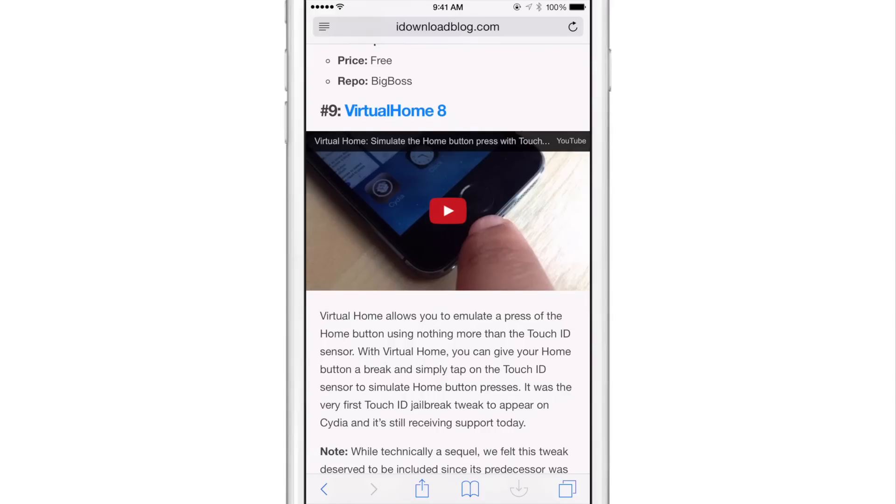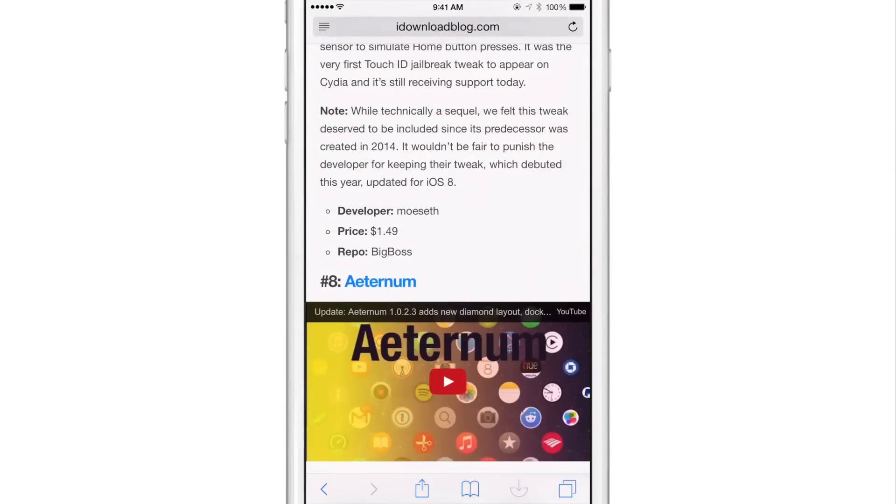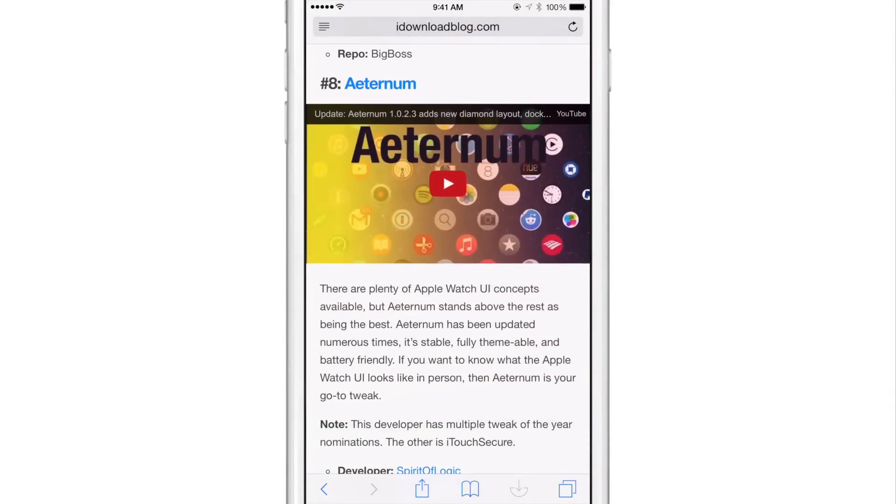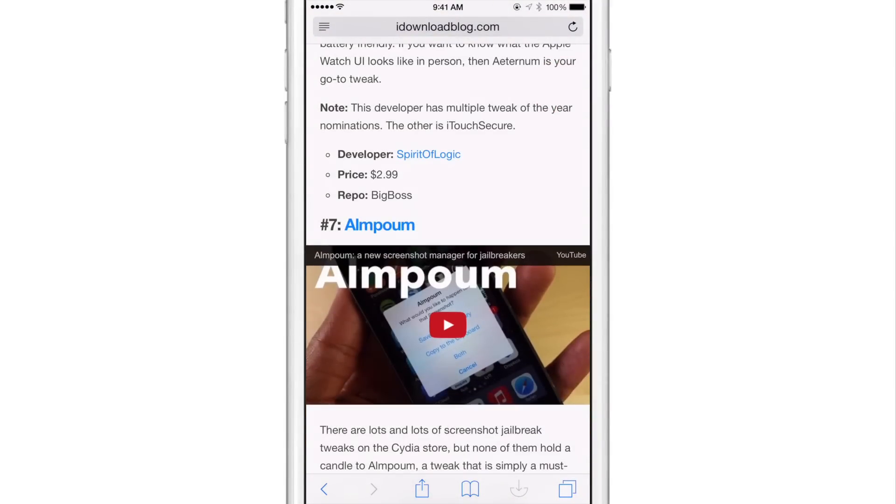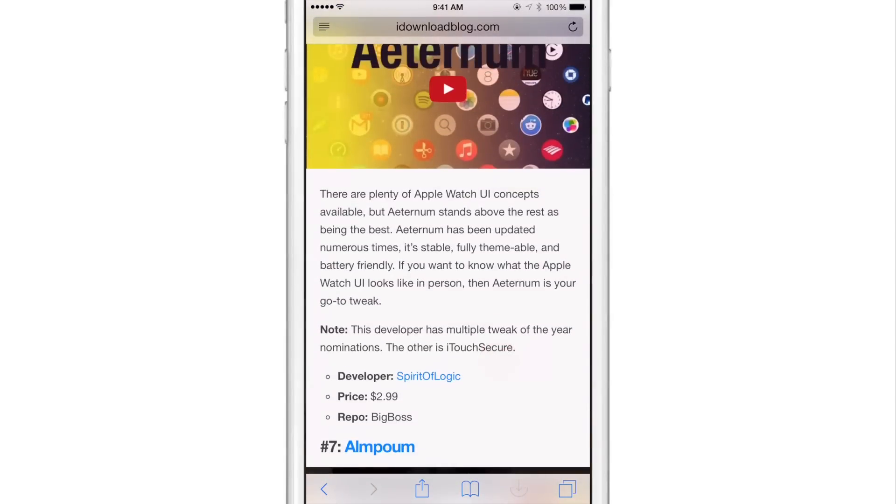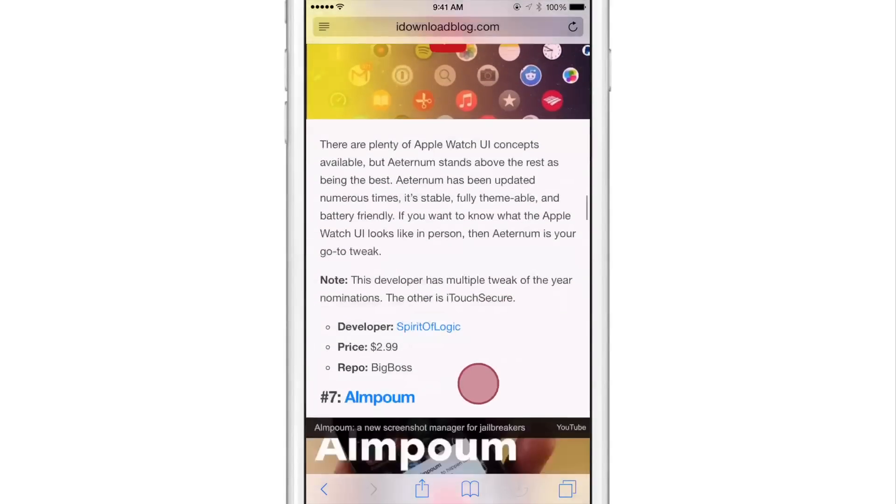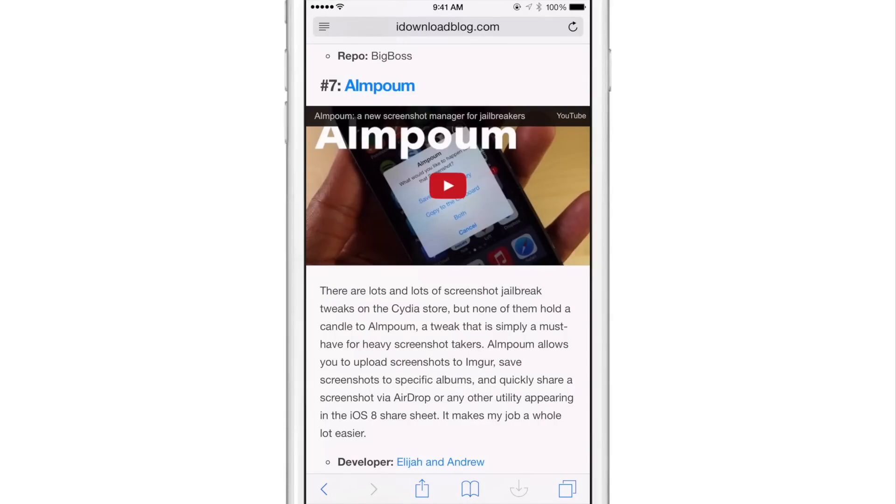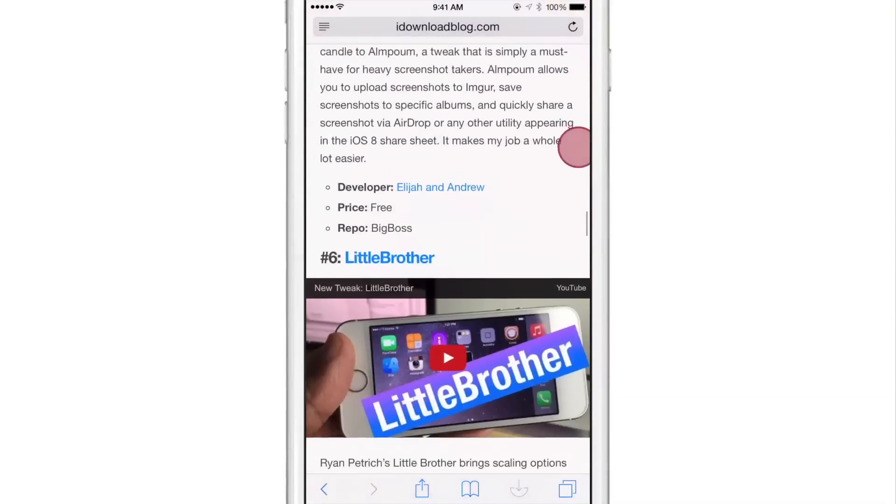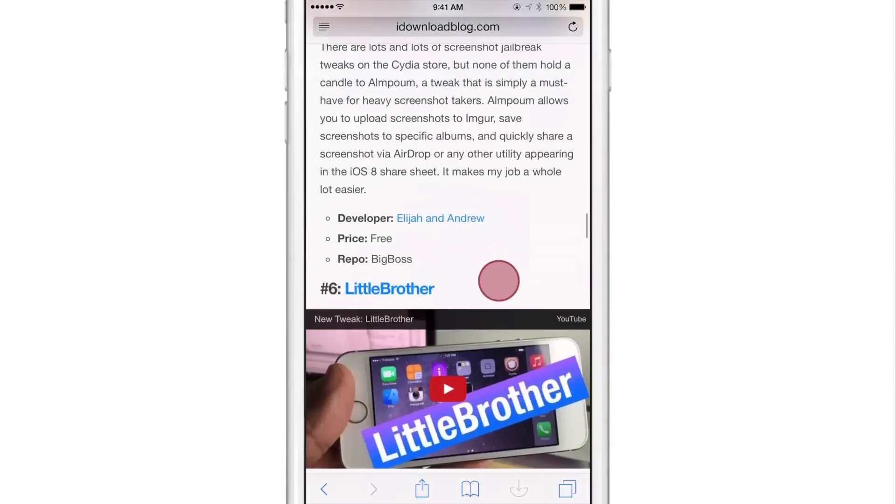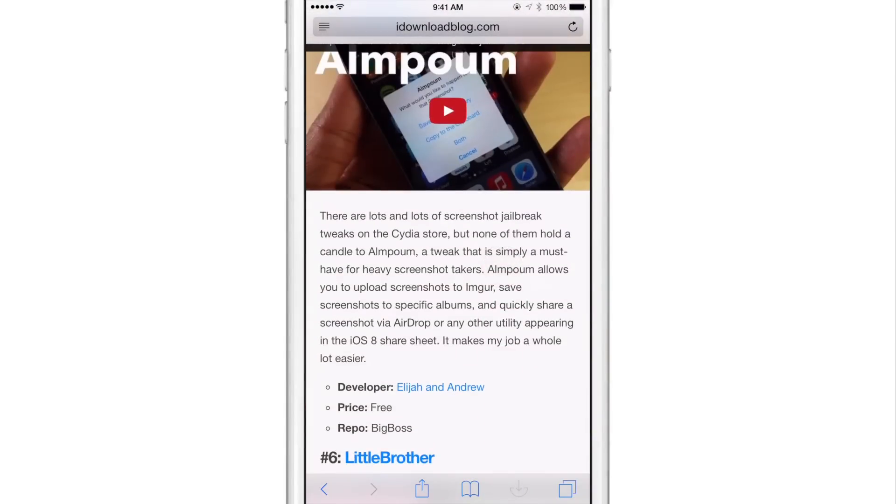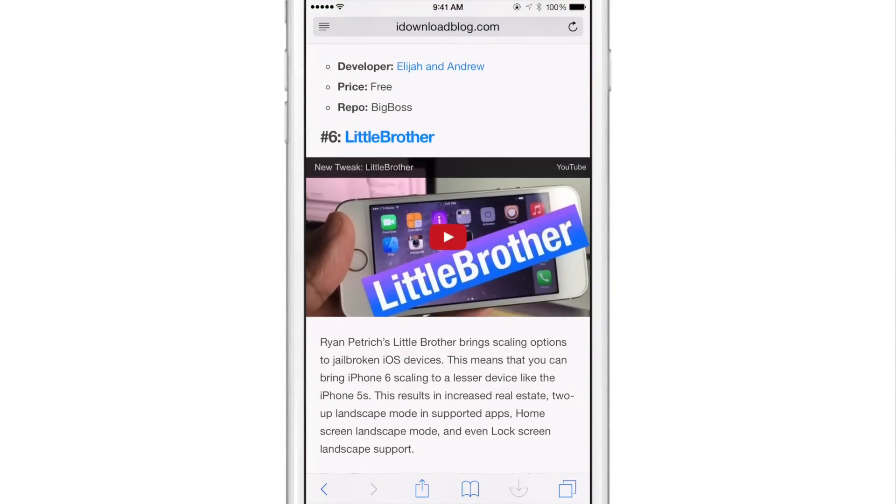But I've find that just the implementation isn't exactly perfect yet. And again, this is just the initial version that just appeared on Cydia, Flick Scroll. So probably going to give it some time to improve. But as it stands, like the concept is great. I love the idea of being able to flick scroll.